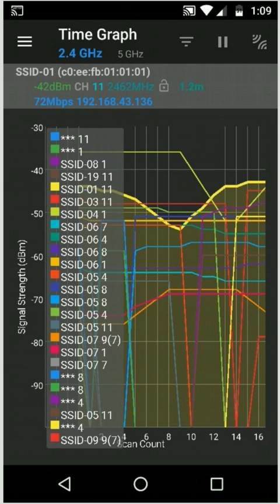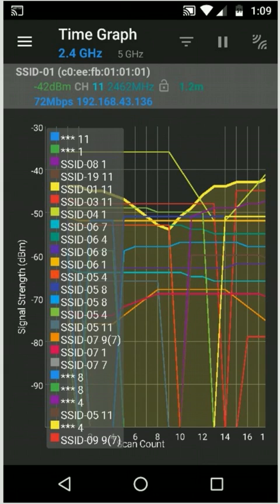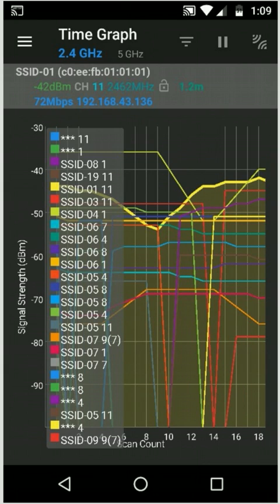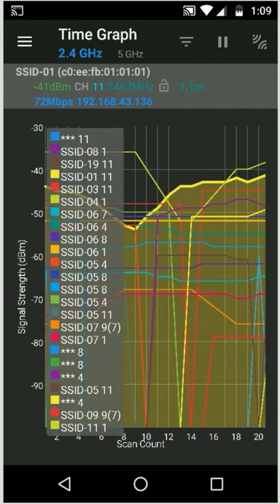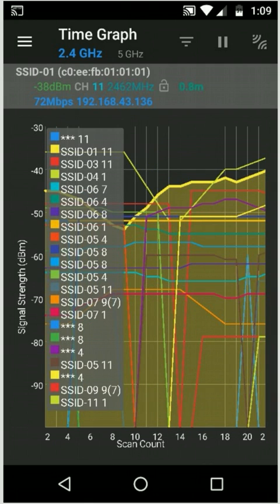The slightly thicker yellow line towards the top that's shaded underneath, that's the network you're currently connected to. If we see that towards the top, you're probably going to be in a good spot.